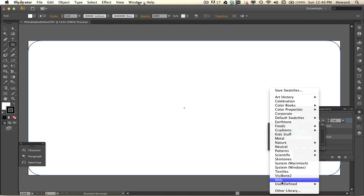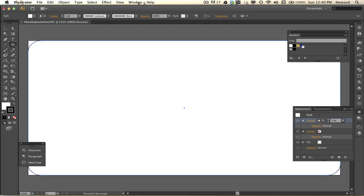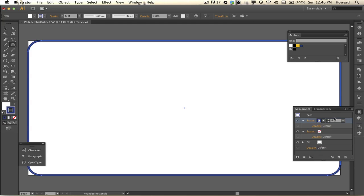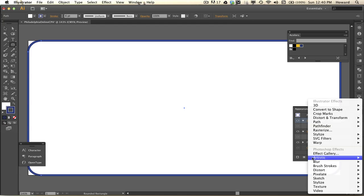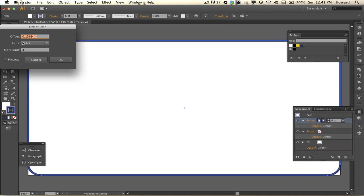I'm going to add a new stroke — one point is good. I'll choose a color; I already have a swatch created using the Pennsylvania license plate colors, the Keystone State, home of the Liberty Bell — well, Philadelphia is home of the Liberty Bell but it's in the state.